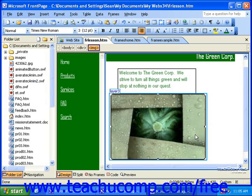An image map is a picture that is used to link to several different pages without the need for text hyperlinks. The clickable areas in an image map are called hotspots. When you click a hotspot in a graphic, you will be taken to the page that the hotspot is linked to.